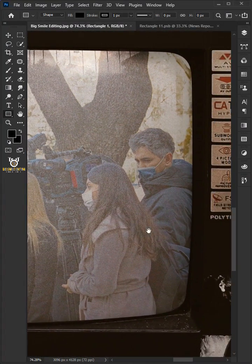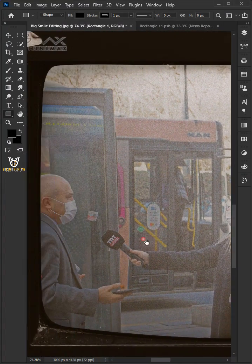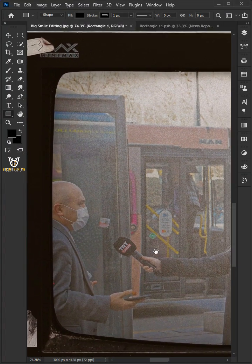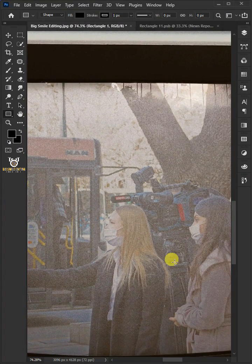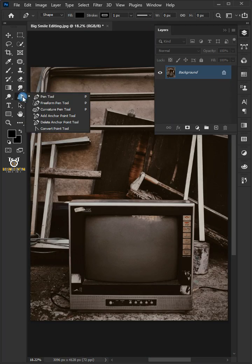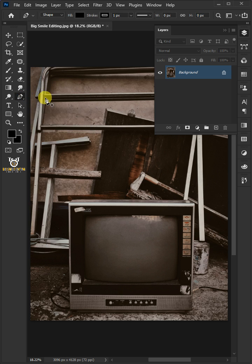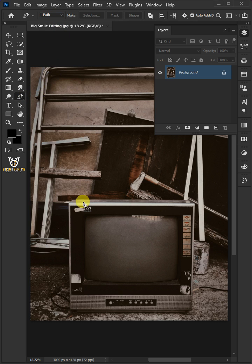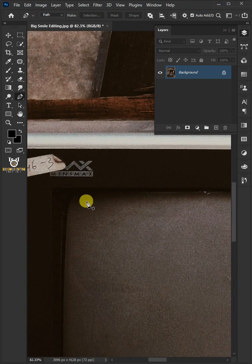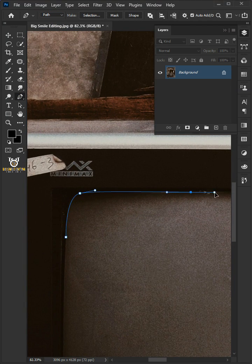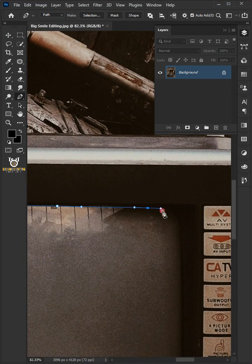Let me show you how to create realistic TV screen mockup in Photoshop. Select the pen tool and choose the path. Then draw a path around the screen.